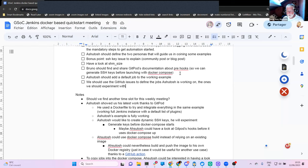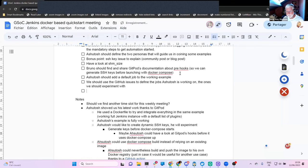Maybe we could also open a ticket about the interesting question Ashutosh raised about why his RSA key didn't work, so I can add the result of my experimentation there. I need to be honest — I forgot everything I did on Friday.